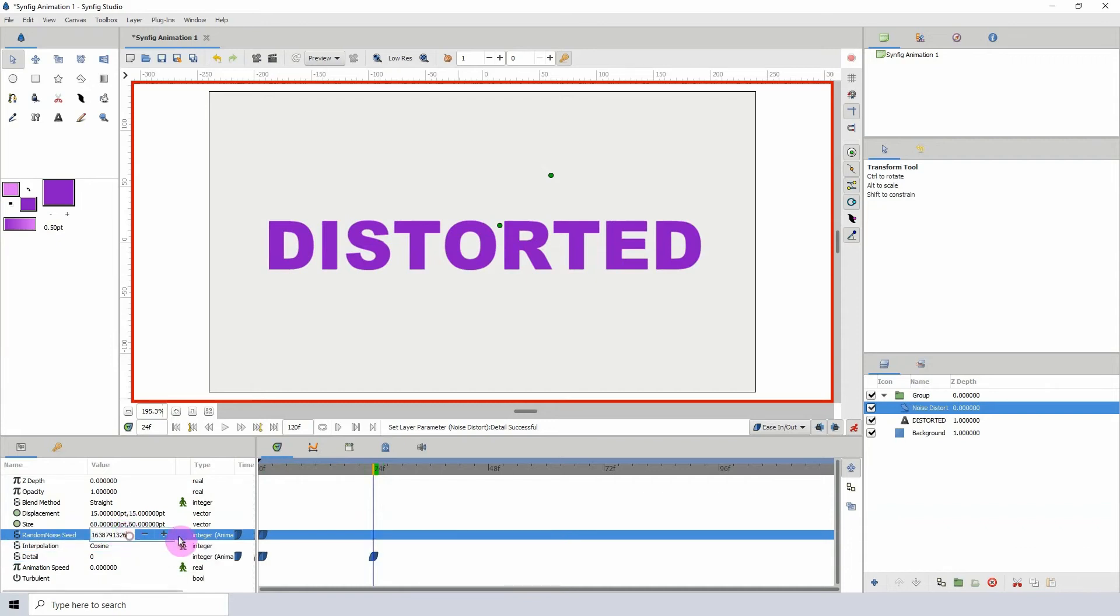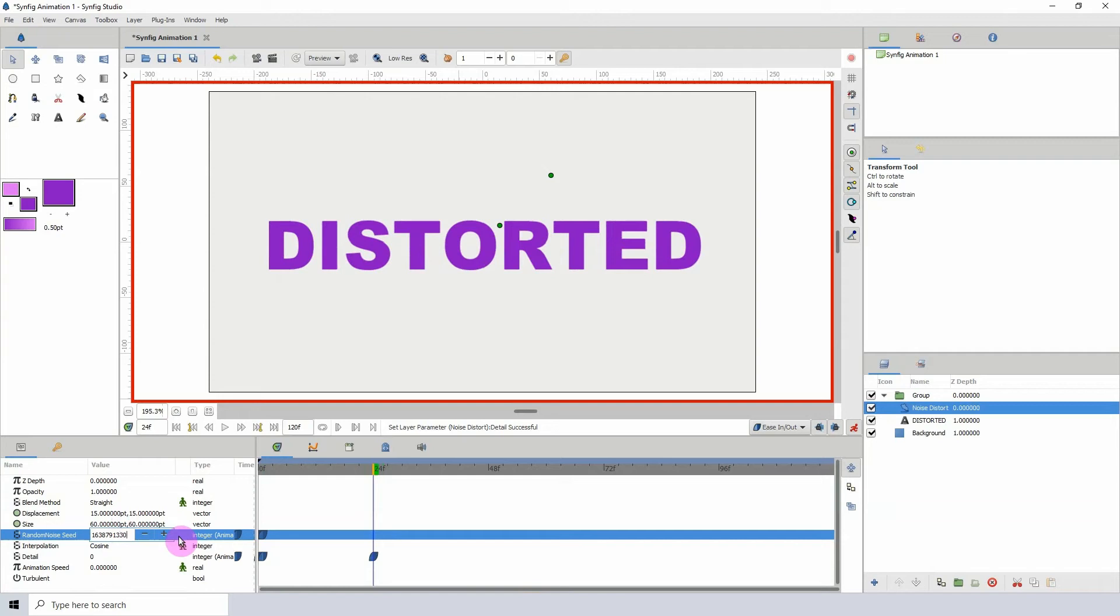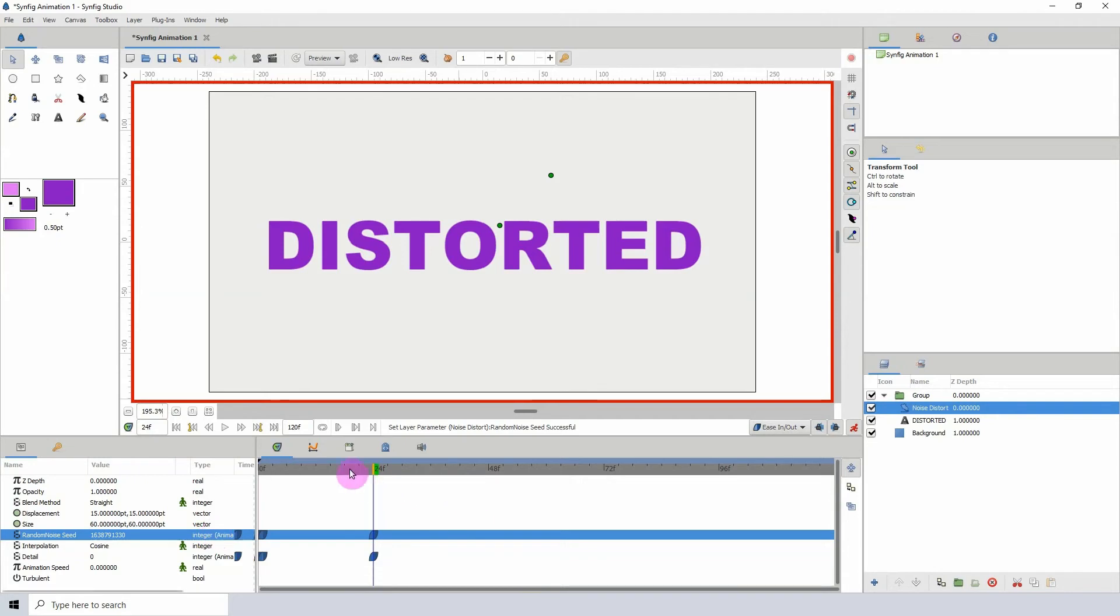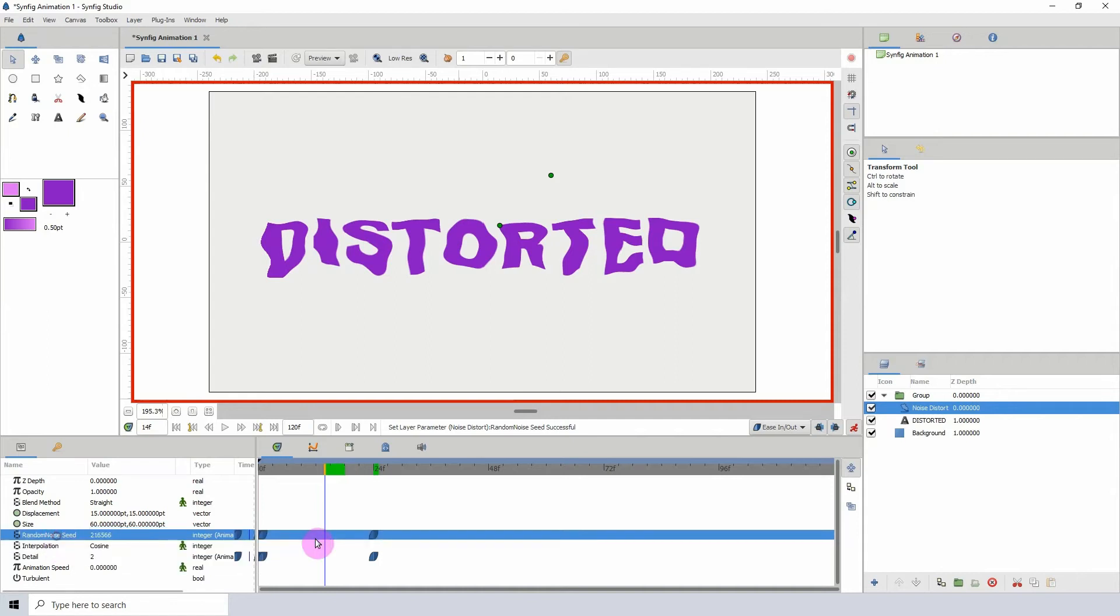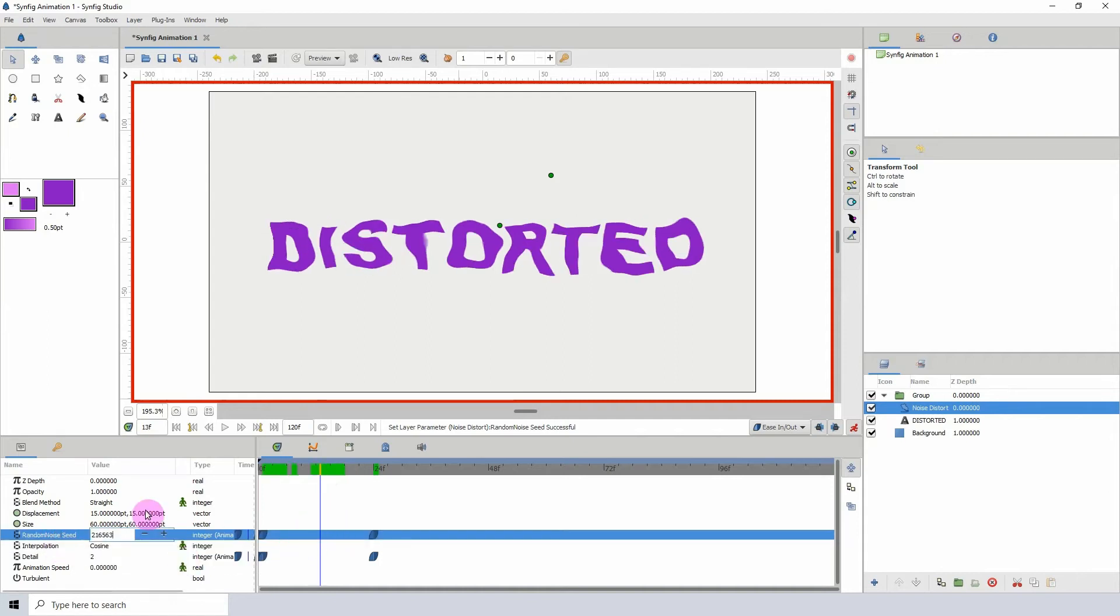I don't really have a specific value in mind. I'm just changing the number so we can get some variation going. What I'm going to do is come to the center here and just change these values to maybe something different, just so we can get a variation of the distortion going on there.